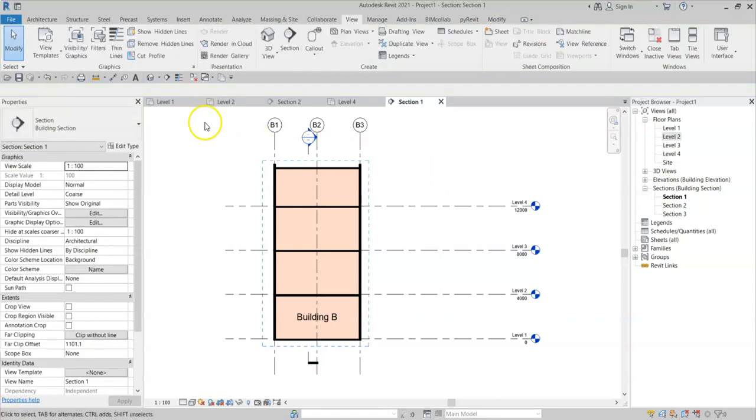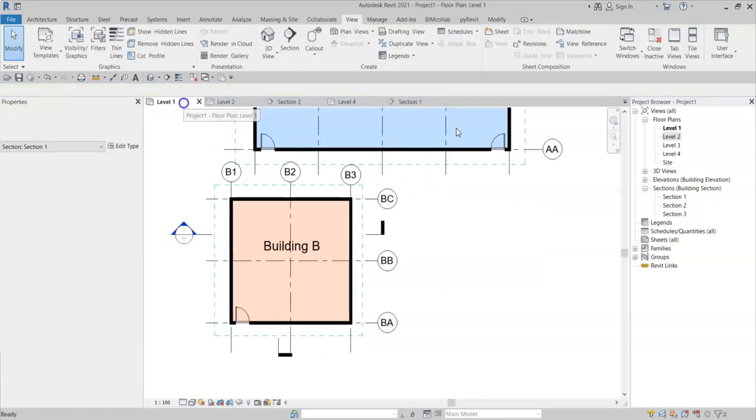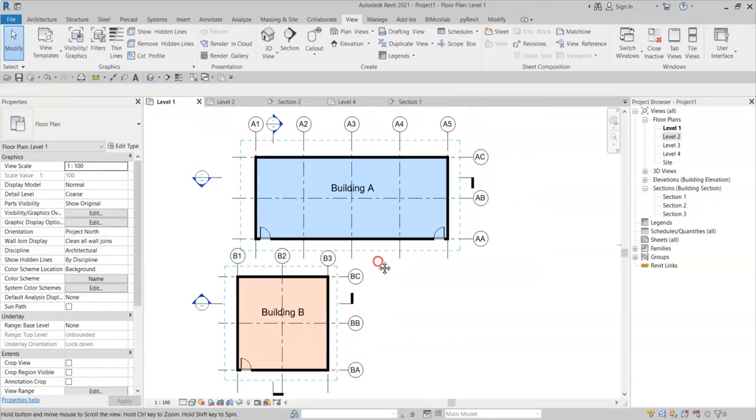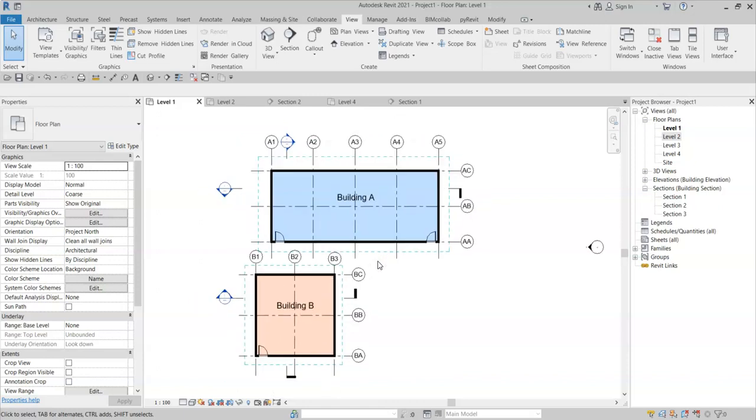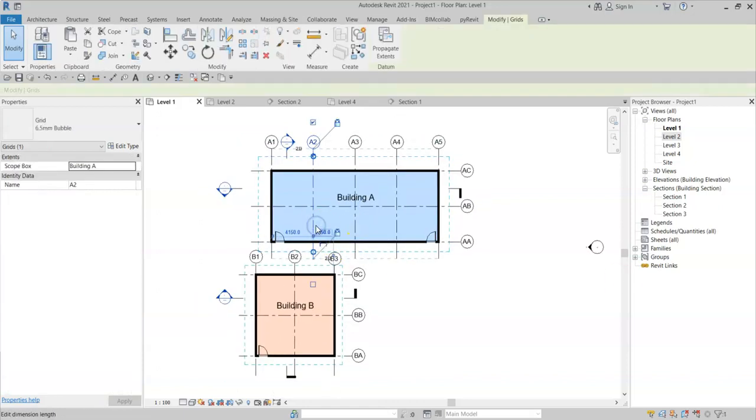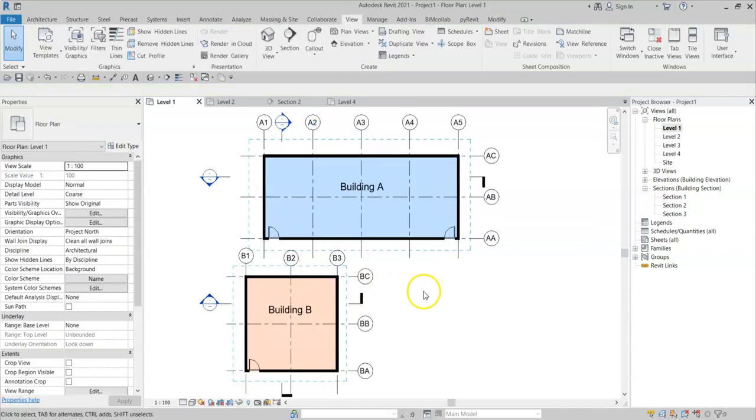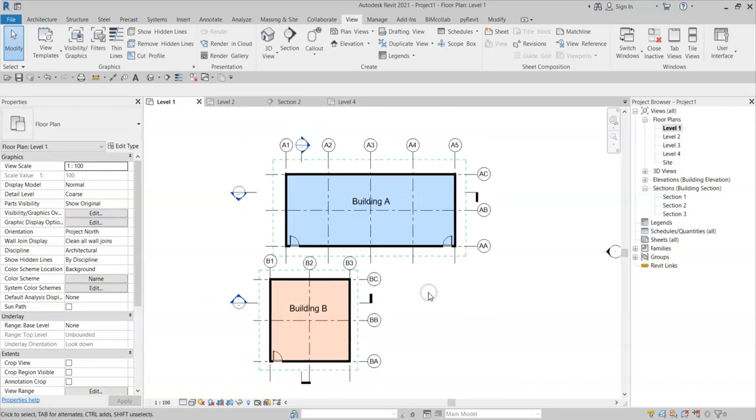So using scope boxes is a good way of managing the grid 3D extents. To ensure that the 3D extent of a grid is not moved to an undesired location. The same principle can be used for levels as well.